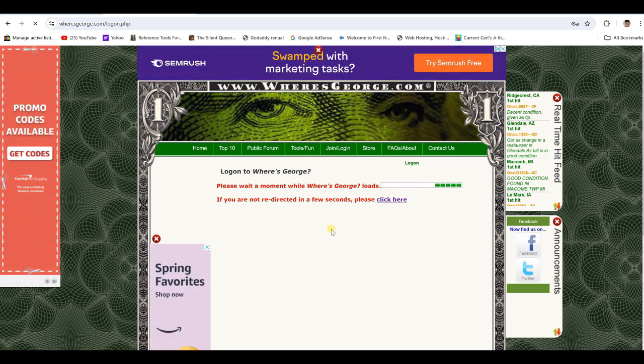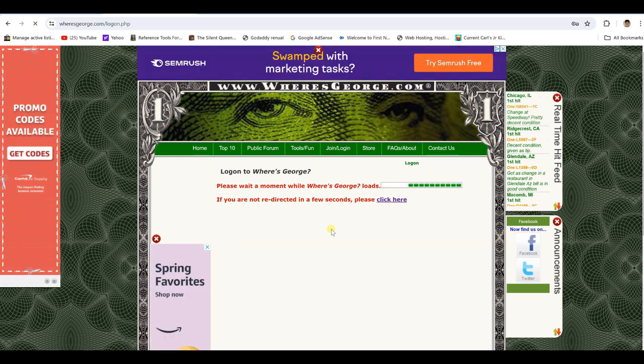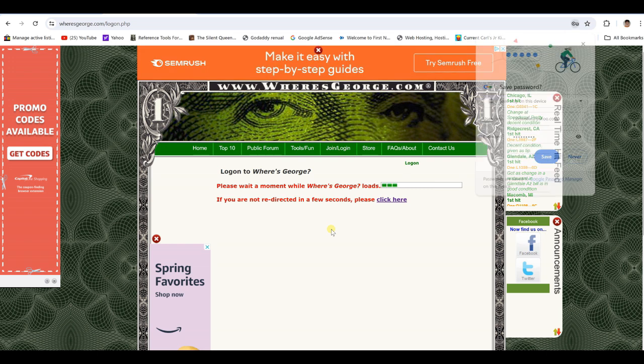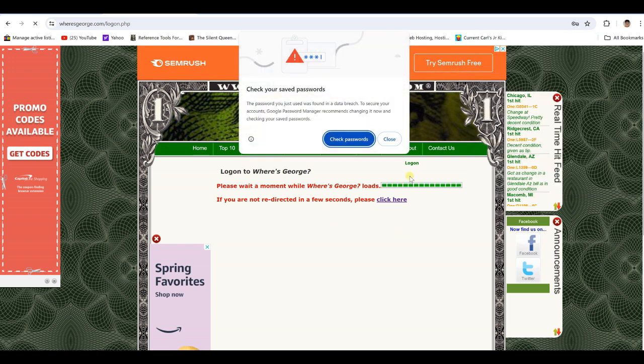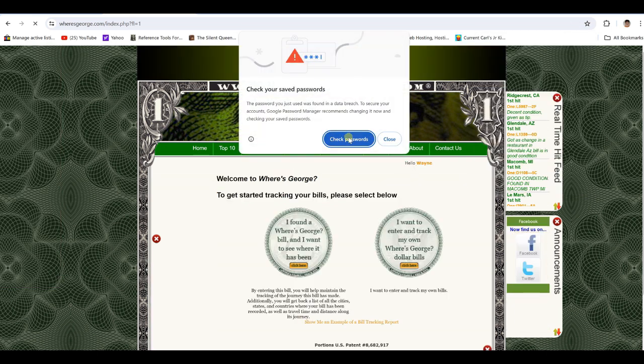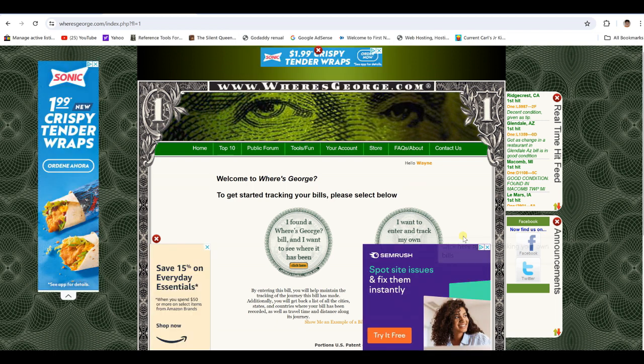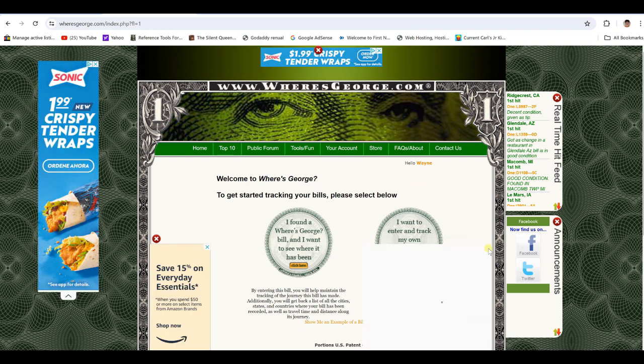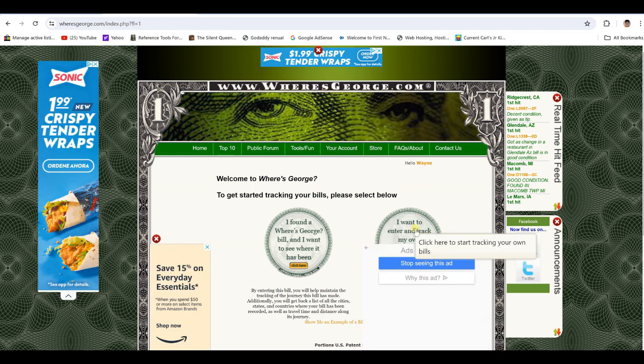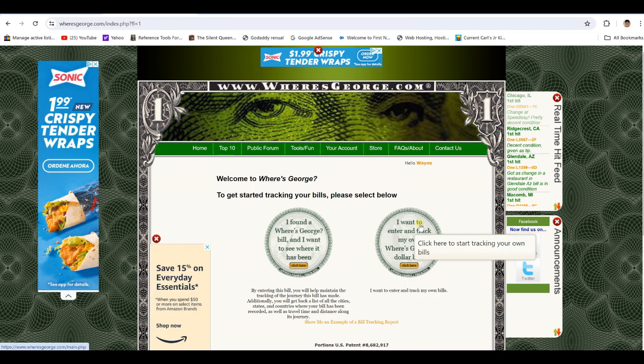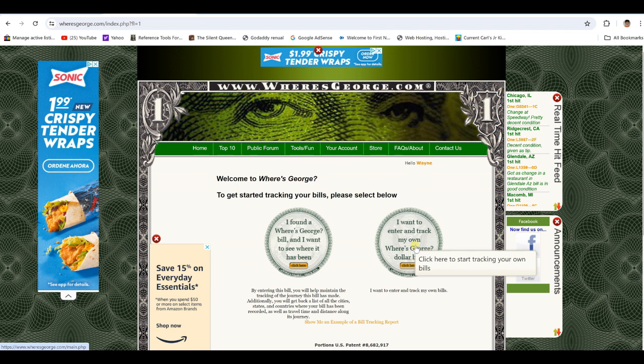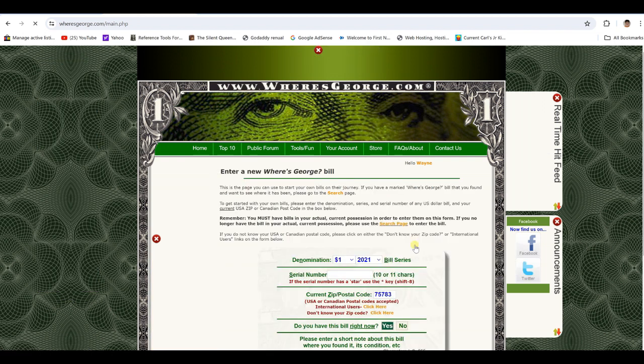Sometimes that app just doesn't work for me. So here we go. The left one is enter a bill you found. The right one's enter a new one. Get the ads out of the way. Click there.